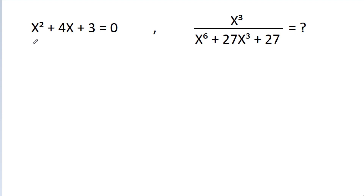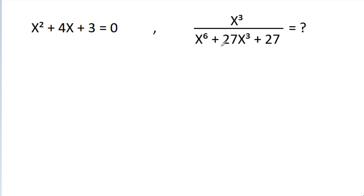In this video, we have given that x² - 4x - 3 = 0. Then we have to find the value of x³ / (x⁶ - 27x³ - 27).